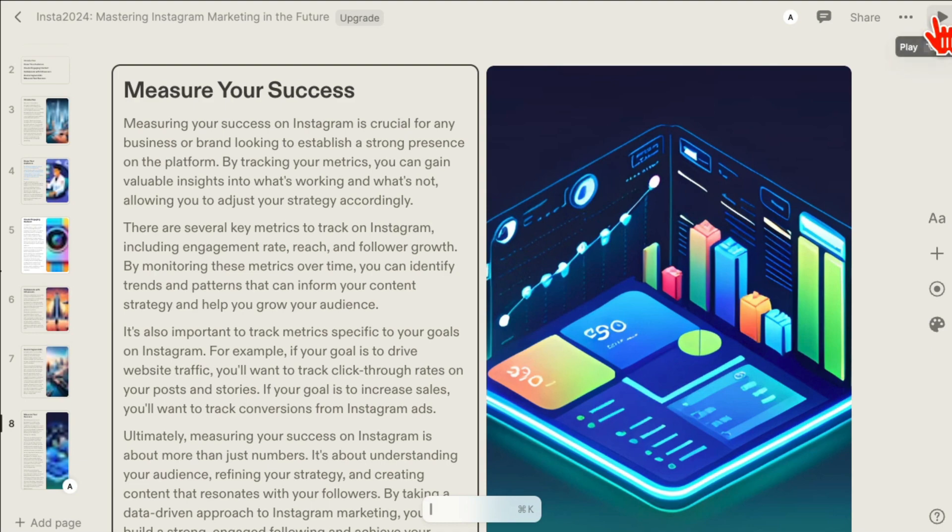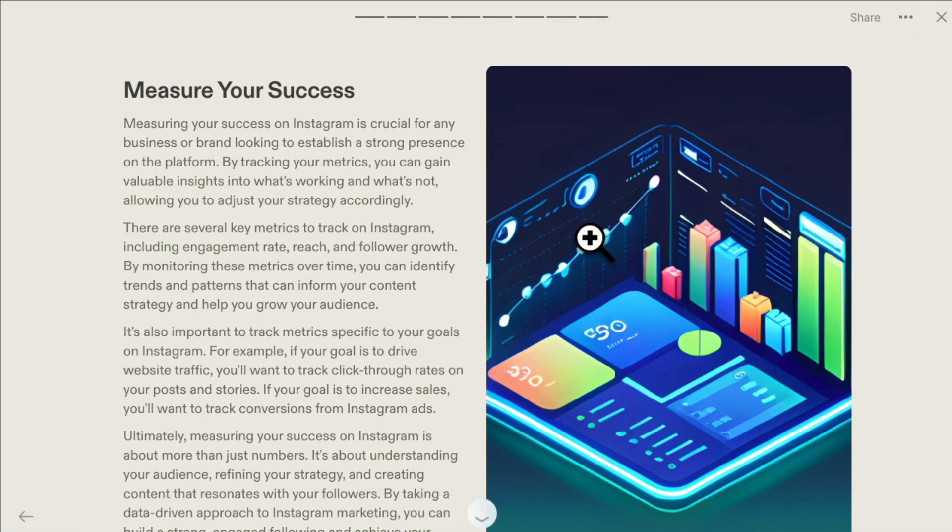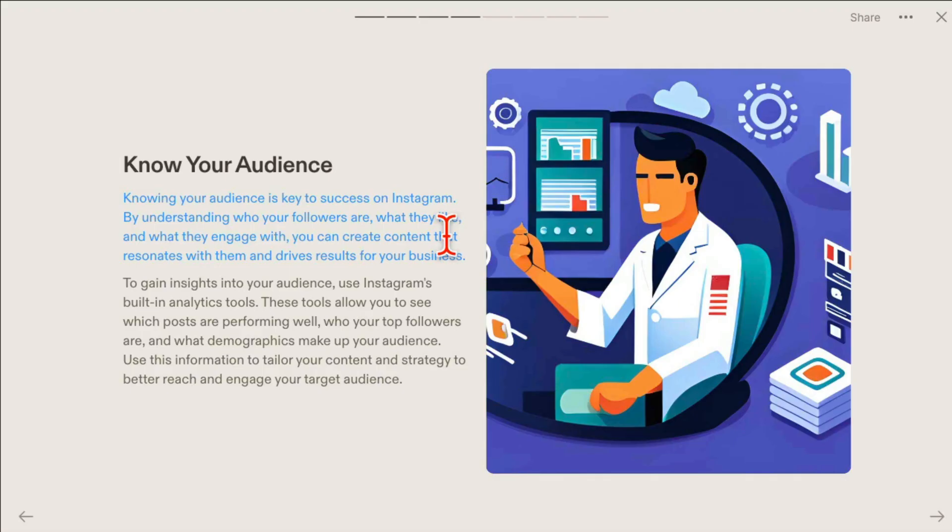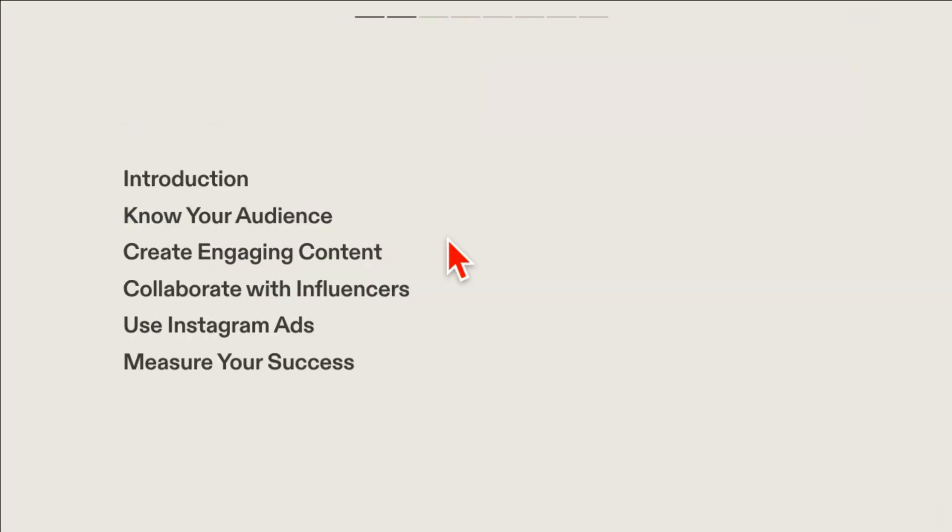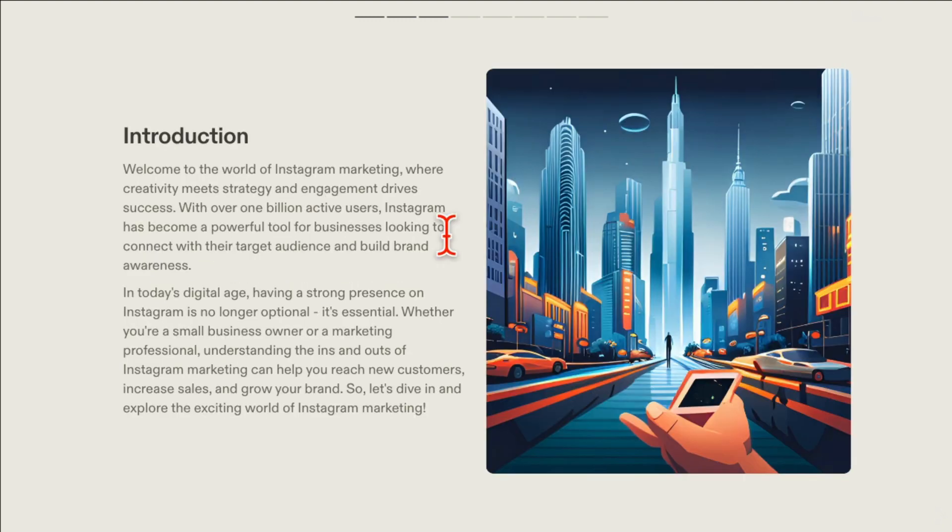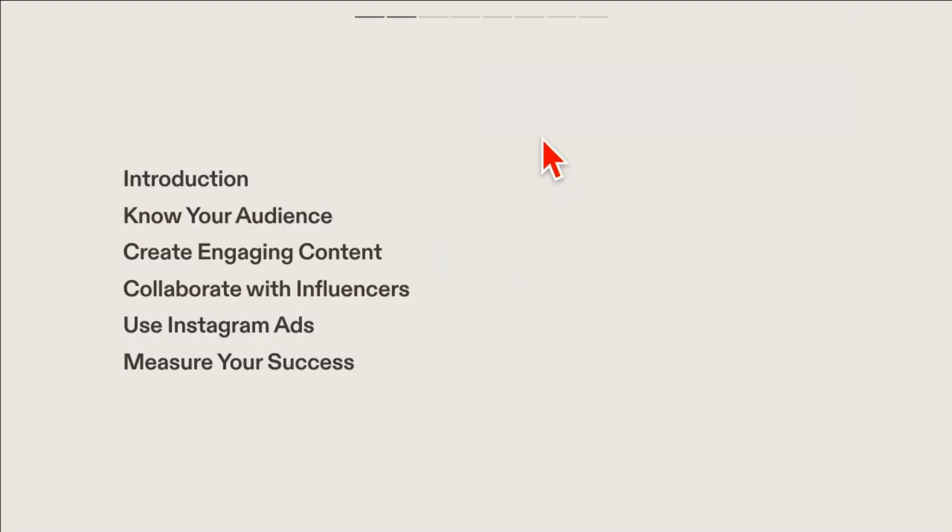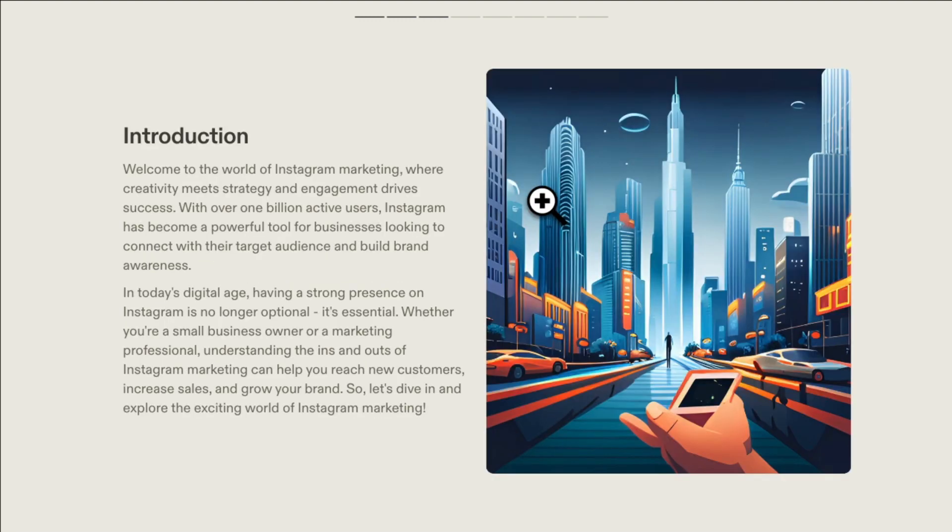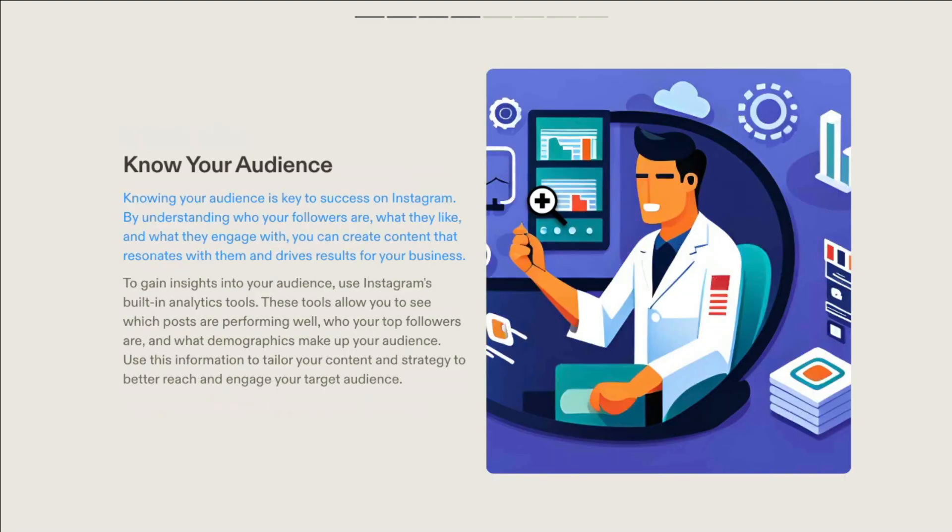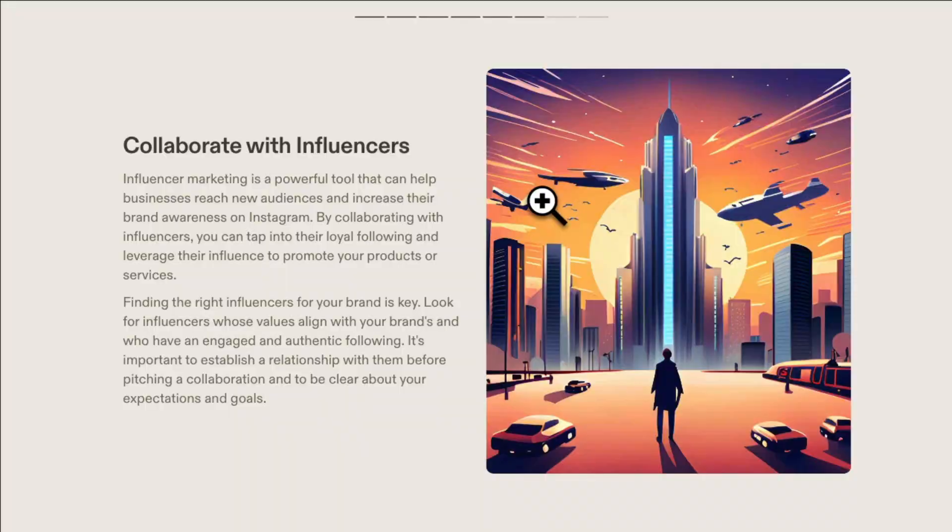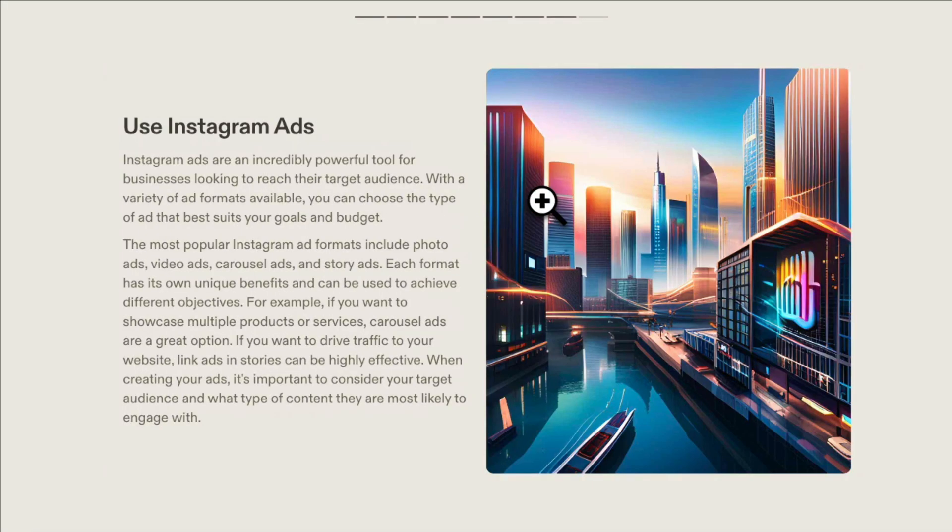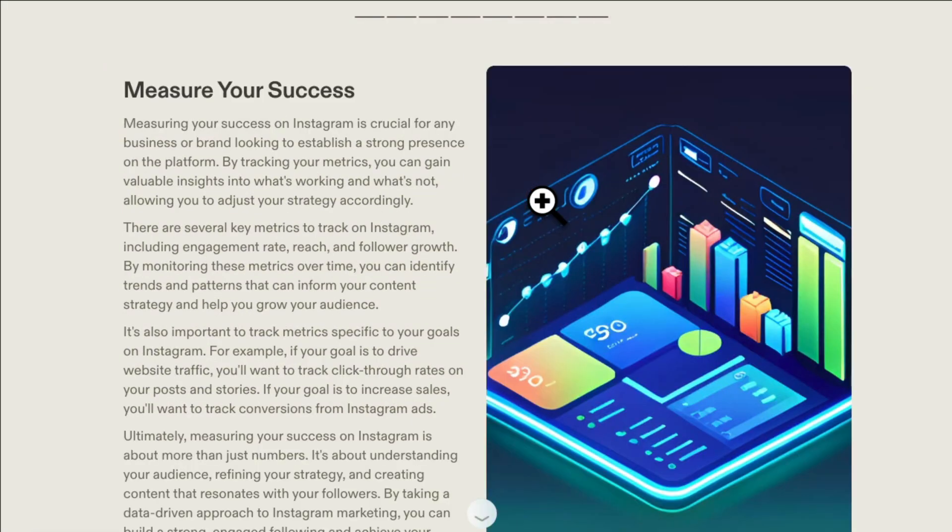Now let me play this and we can watch everything from scratch. Let's go back to slide number one, number two. I wish they had an image here but I can easily go back, edit this slide, and create an image. Here's the introduction, knowing your audience, engaging content, collaboration, Instagram ads, measuring the success. Awesome.